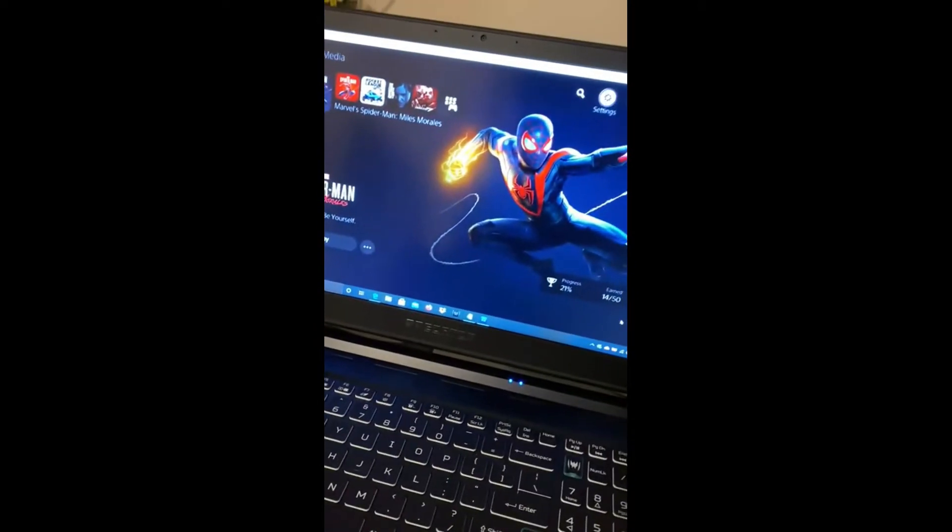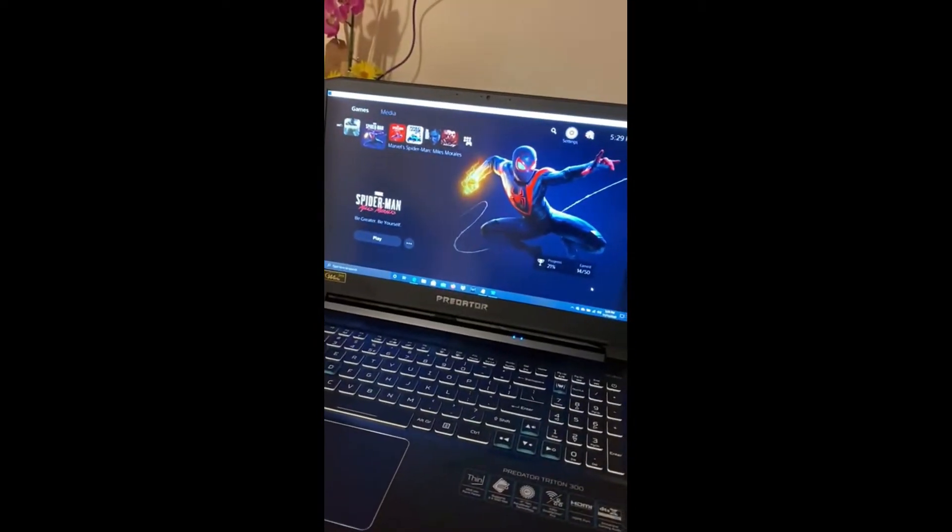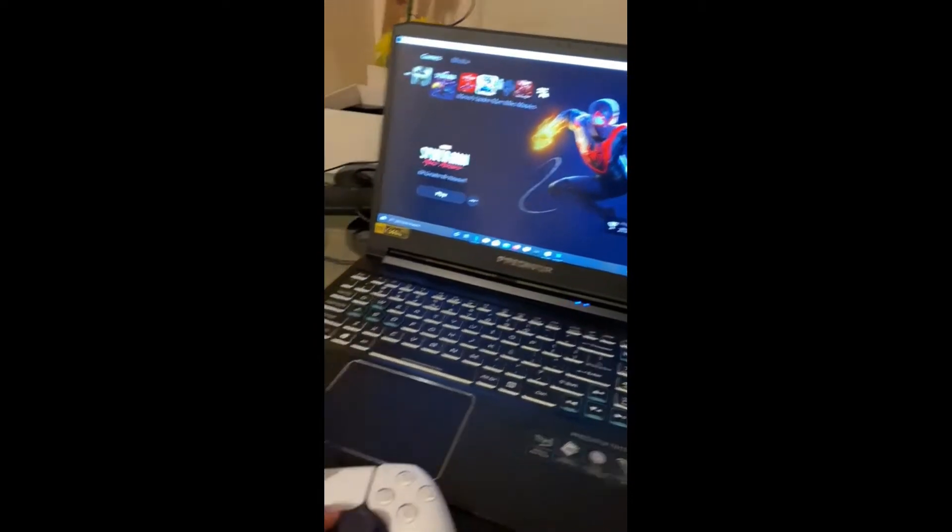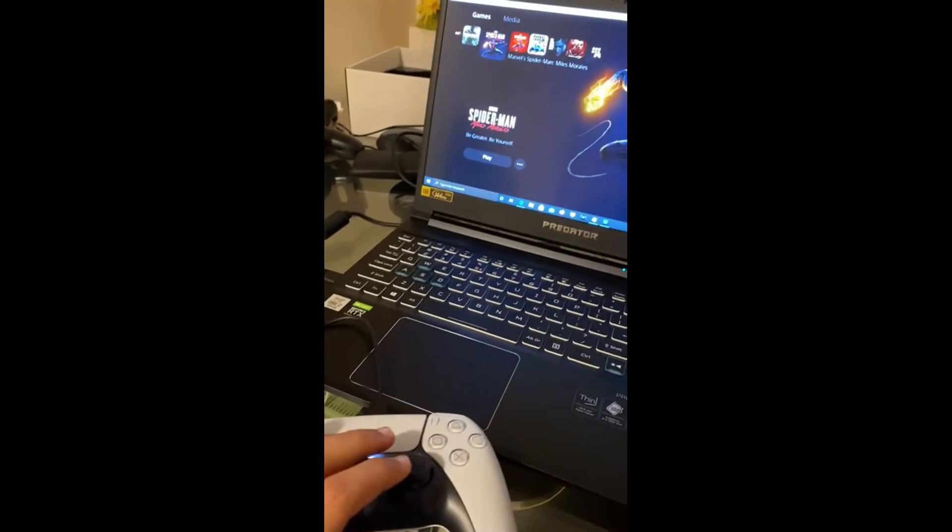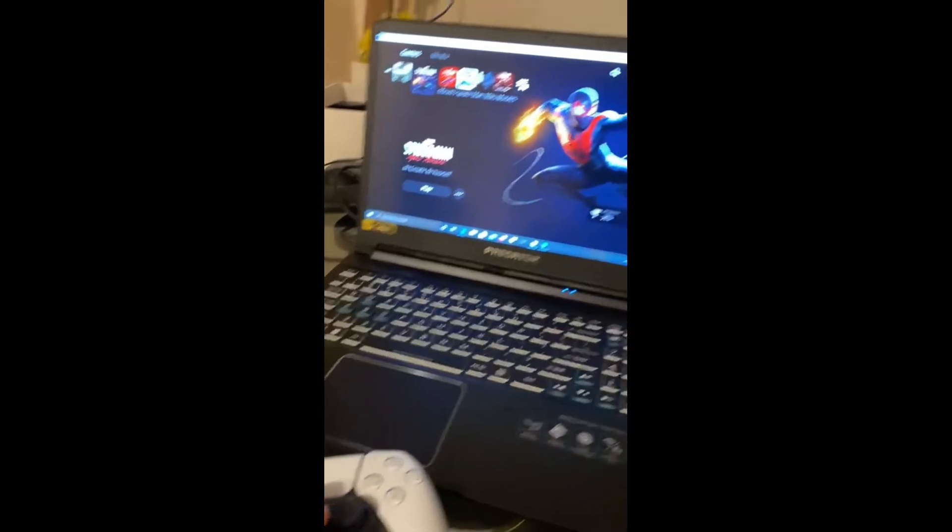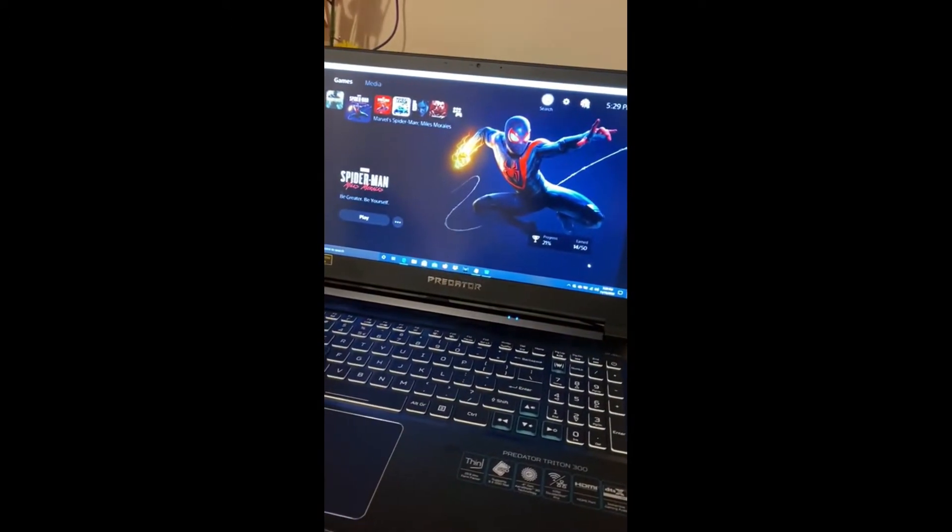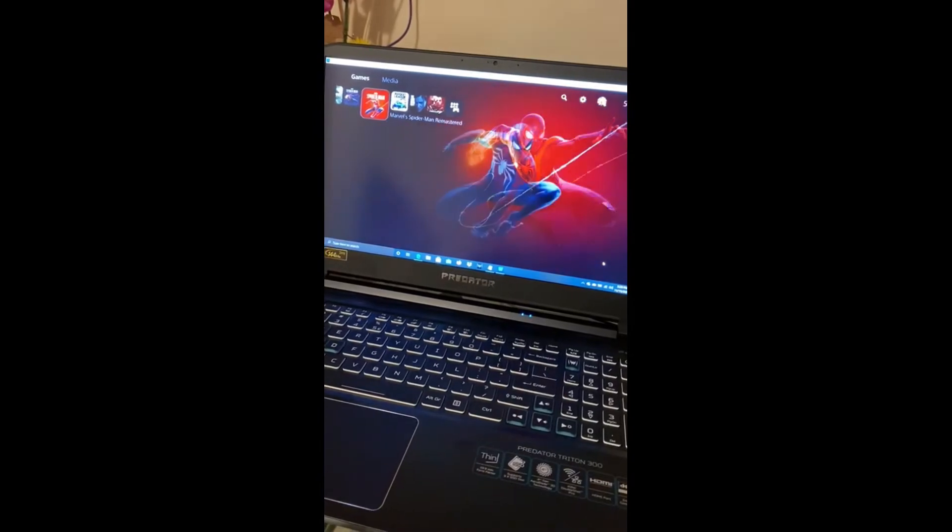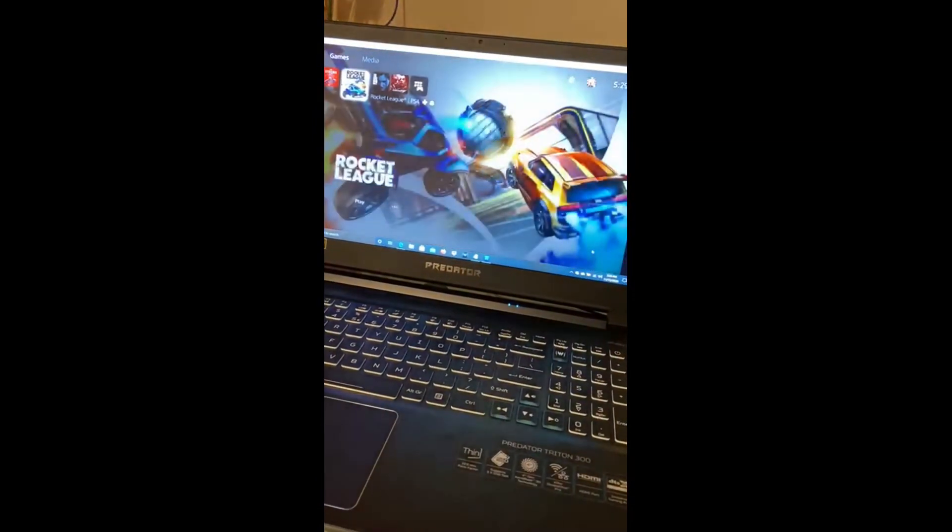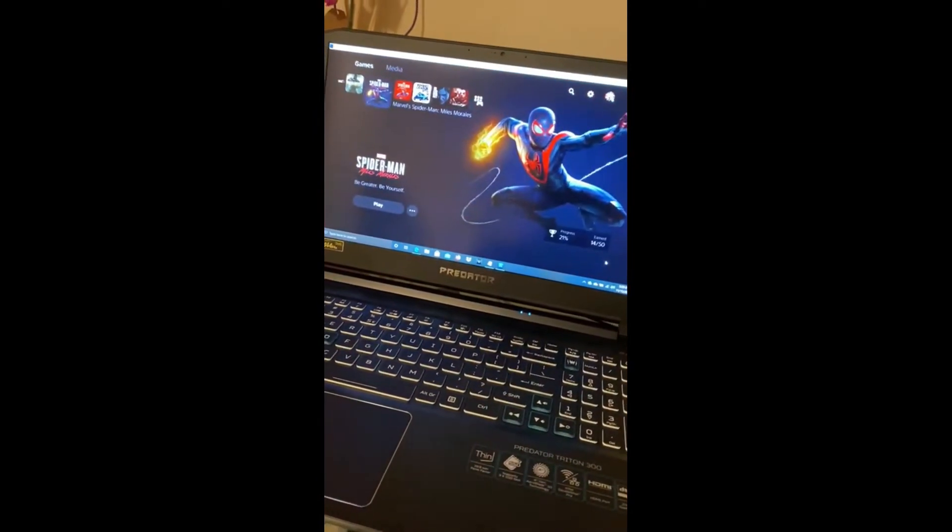In my case I have a gaming laptop. And you can see how the Remote Play is working. I'll show you some gameplay using Remote Play right now.